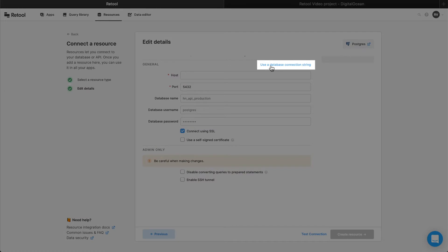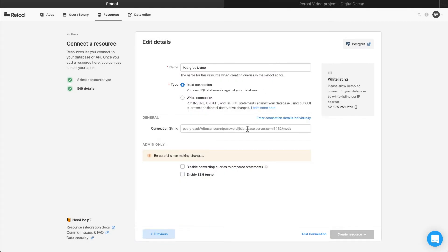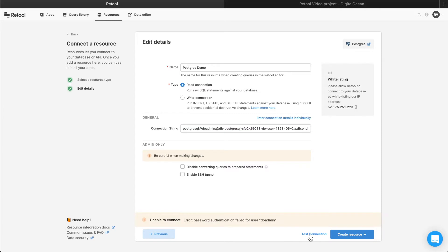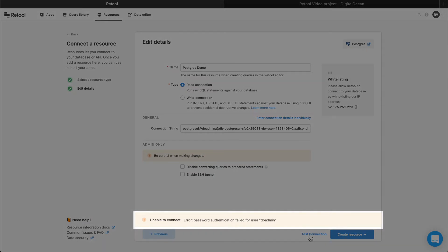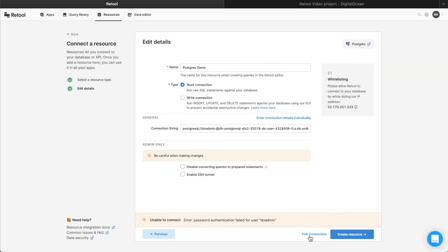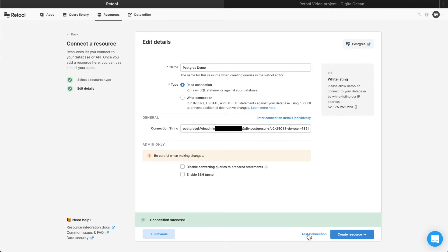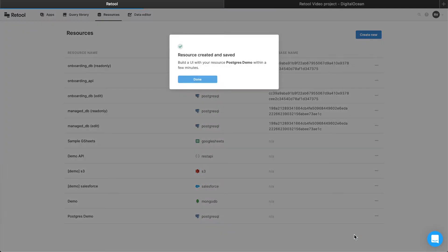Click Use a Database Connection String, and paste the connection string you just copied. Click the Test Connection button to ensure that everything was properly set up. If Retool is unable to connect to your database, you'll see error messages for what went wrong. Here, we forgot to type the password into the connection string, so let's fix that and test the connection again. Now, everything's working as expected. Click Create Resource, and now you can use this resource whenever you create new Retool apps.